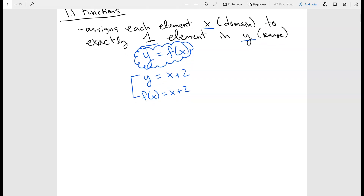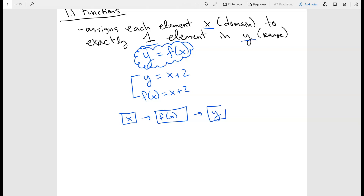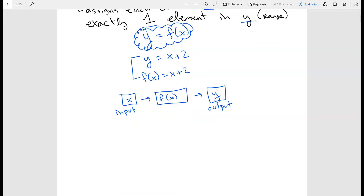Think about the function as something that depends on another variable. If I have an input x and I put it into the function f of x, what I'm going to output is a y. So this is like an input and then an output — imagine that if you press a button on a printer, what you should output is just one particular thing. If you press print, you're hoping the computer prints it; you don't want it to do another output.